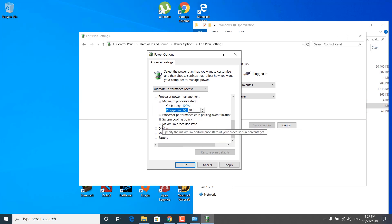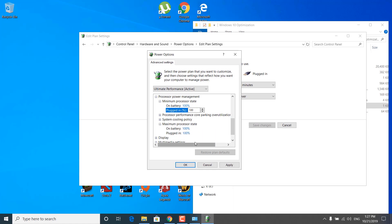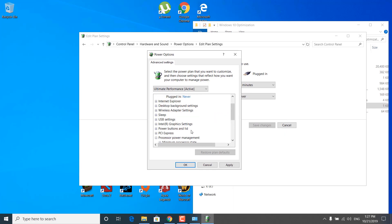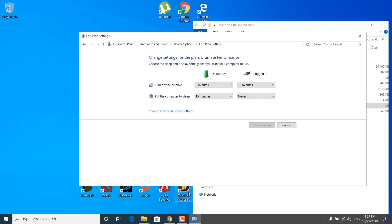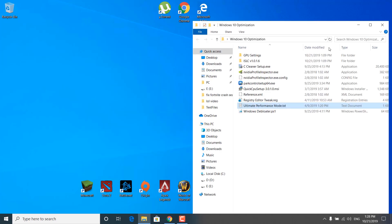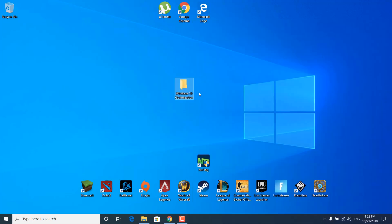Now click on the plus next to Maximum Processor State and set both of these to 100% as well. Once you're done, click Apply and click OK. The changes will be saved and you can now close Power Options.